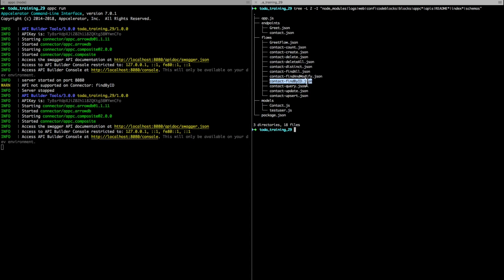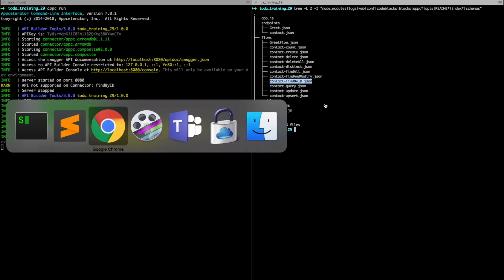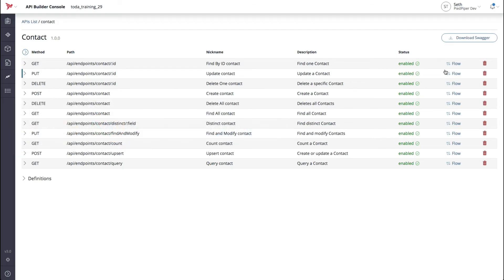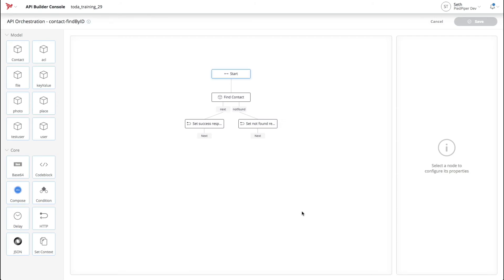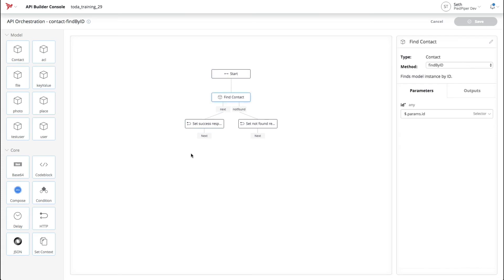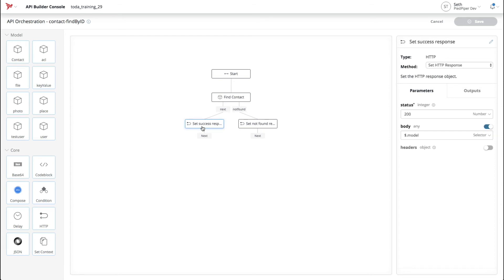For this example, we'll just take a look at the FindByID flow. This page is the flow editor, and we'll go over it in more detail later. I want to show you a quick overview of the flow graph. The flow can be read from the top down. If you look at the contact node, you can see there is a fork where we can send back a result with a 200 if there was a result found, or we can send back a 404 if no results were found.